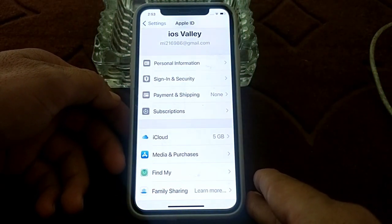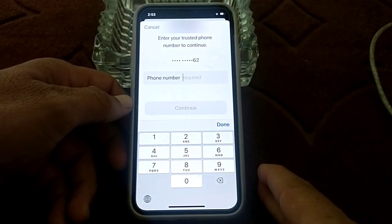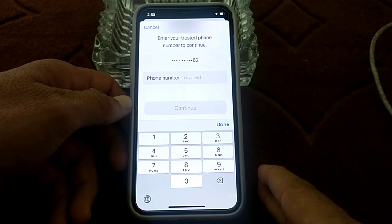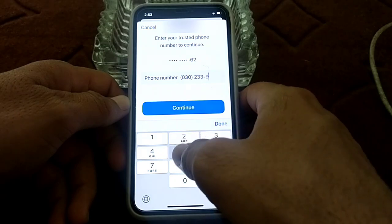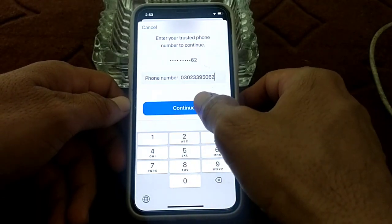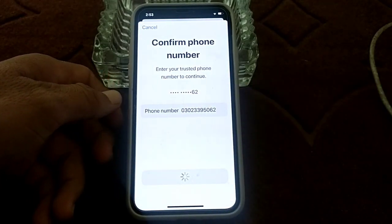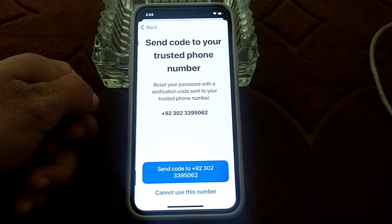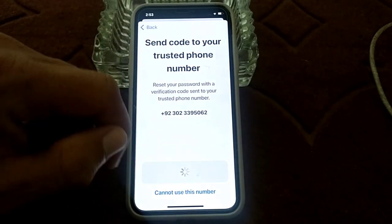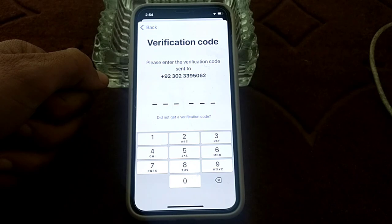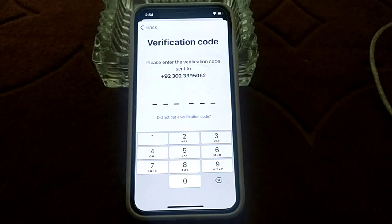Wait for a few seconds, then enter your mobile phone number that is shown above. Tap on Continue and wait a moment. Then tap Send Code to that number. The code will be delivered to your given number — copy that code and paste it in the field provided.